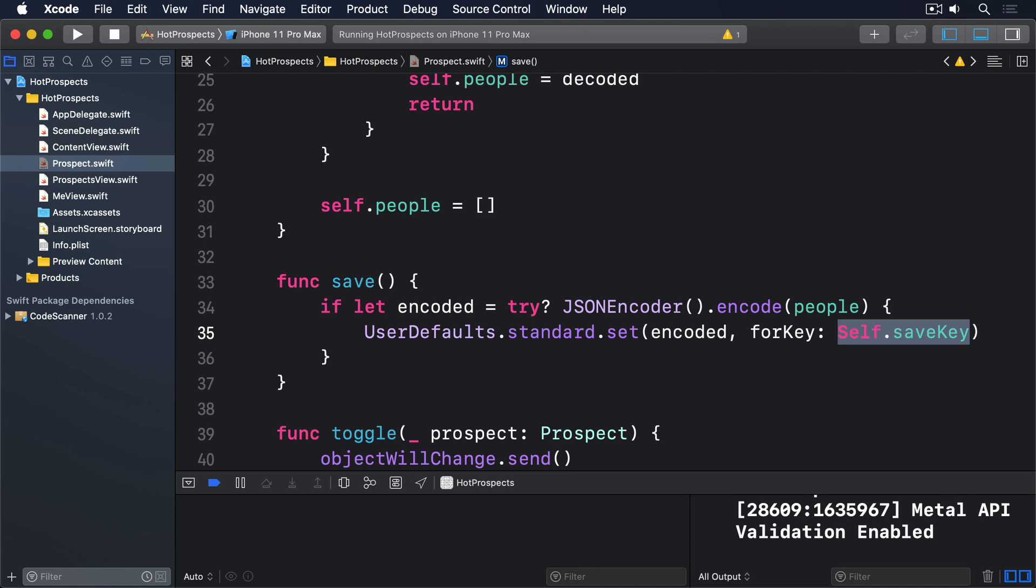After the problem of calling save, this is actually a deeper problem. When we write code like self.prospects.people.append(person), we're breaking a software engineering principle known as encapsulation. This is the idea that we should limit how much external objects can read and write values inside a class or a struct, and instead provide methods for reading (called getters) and writing (called setters) for that data.